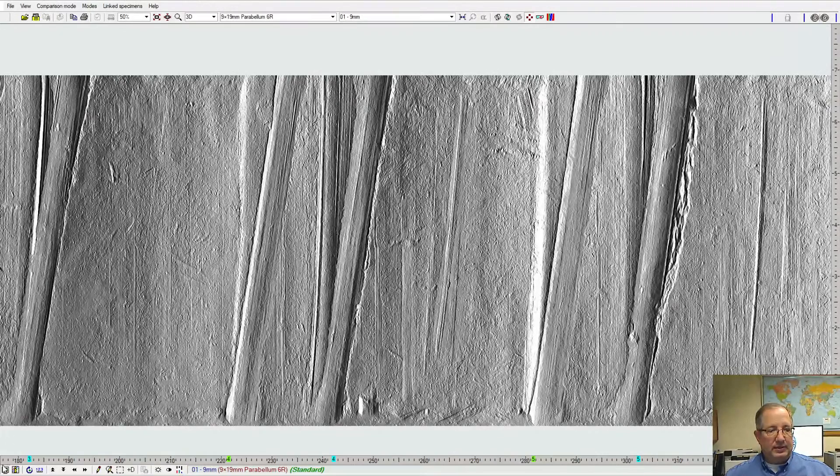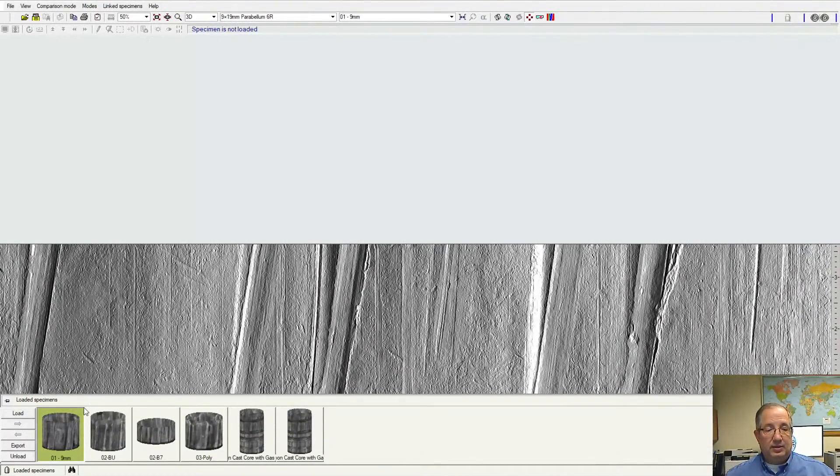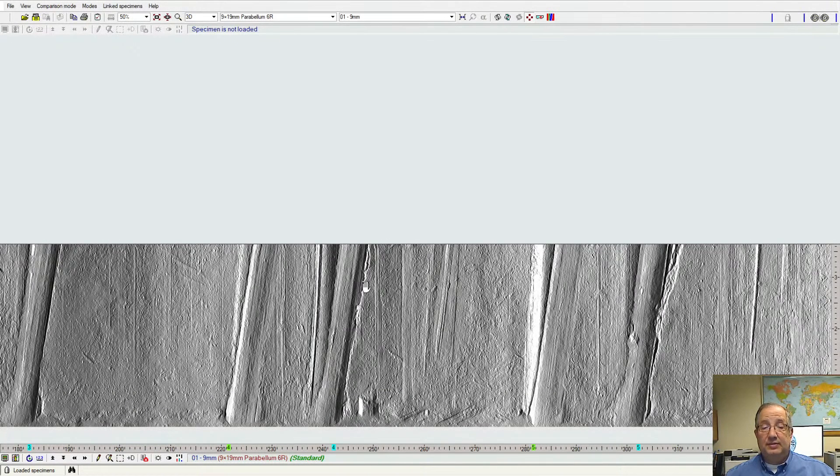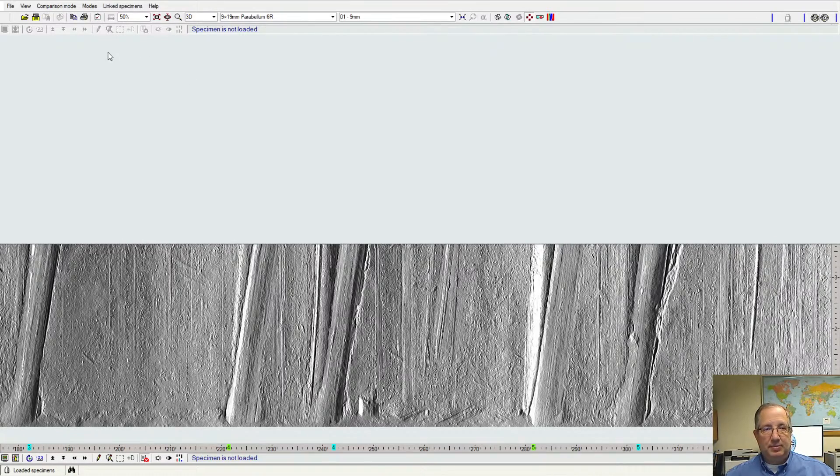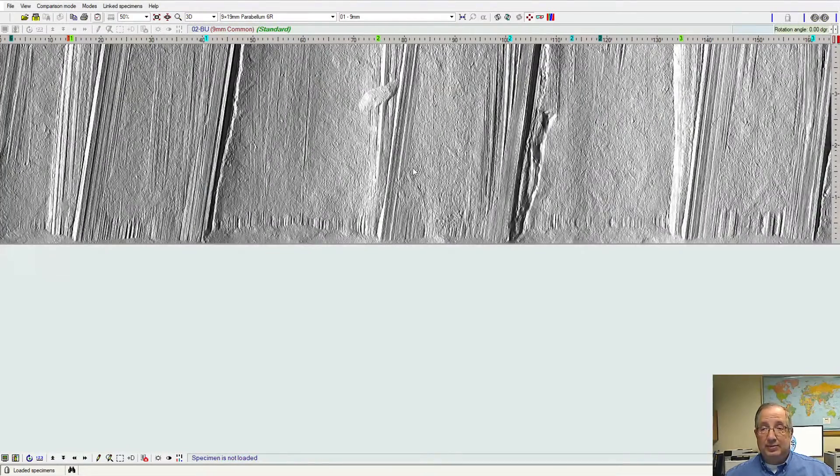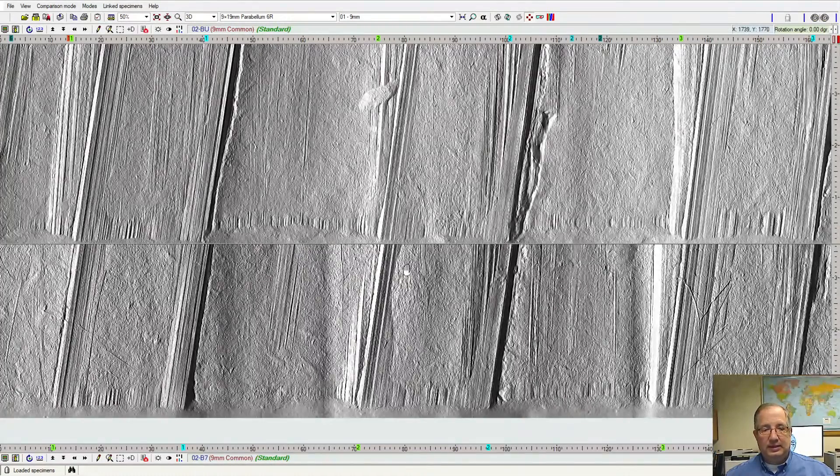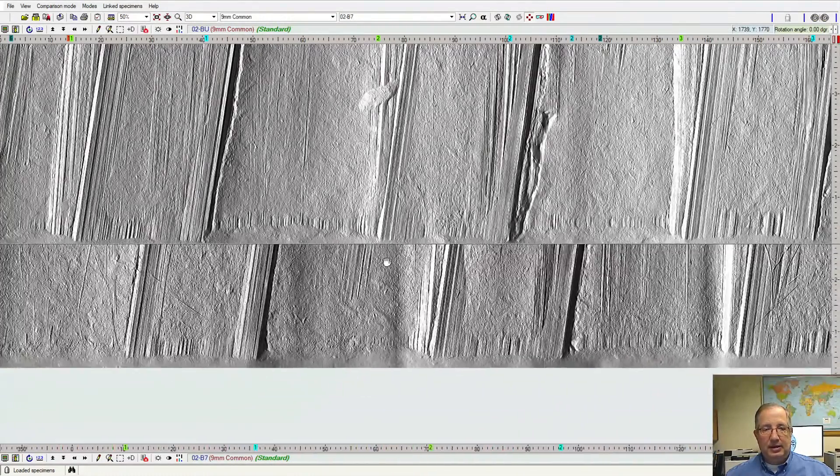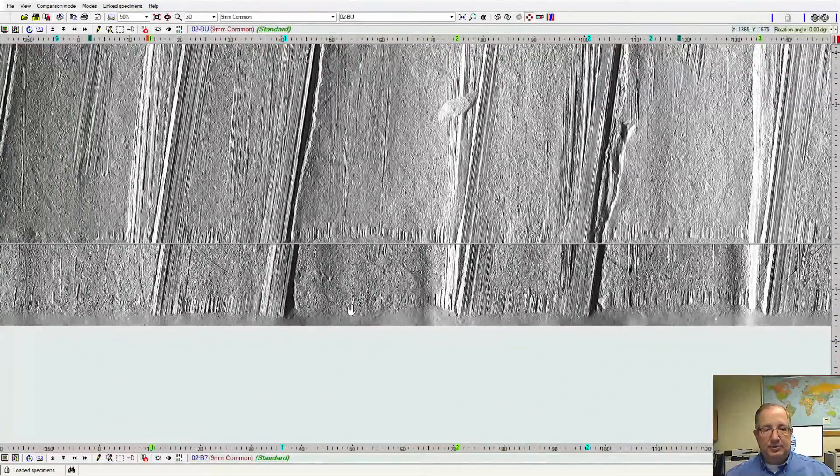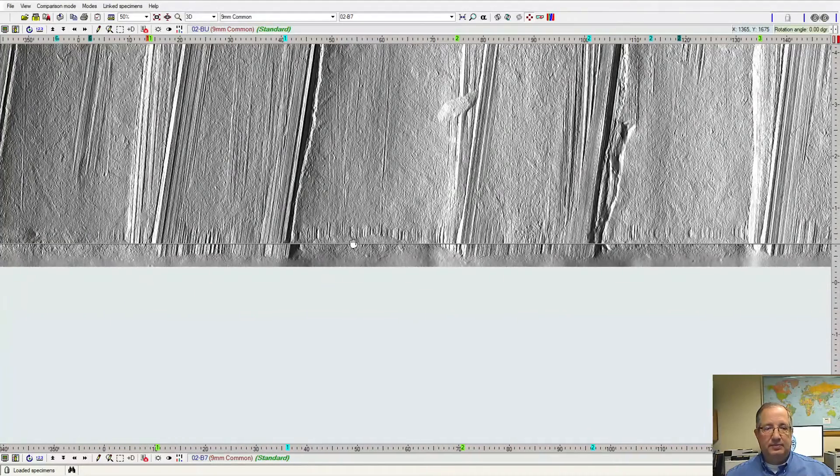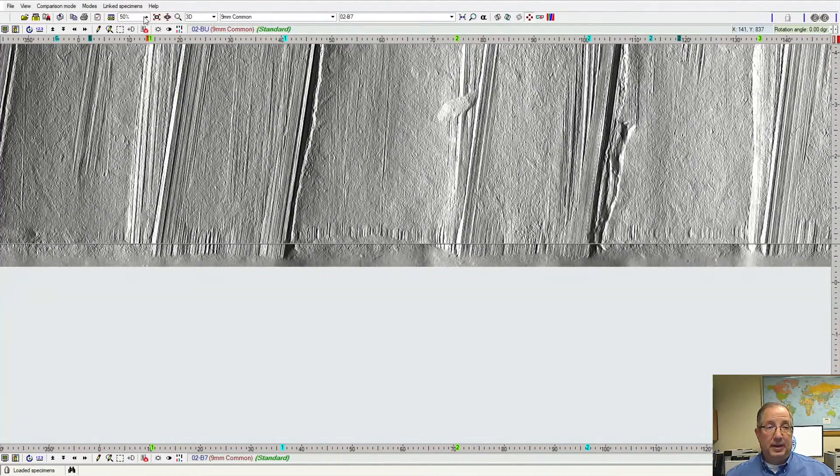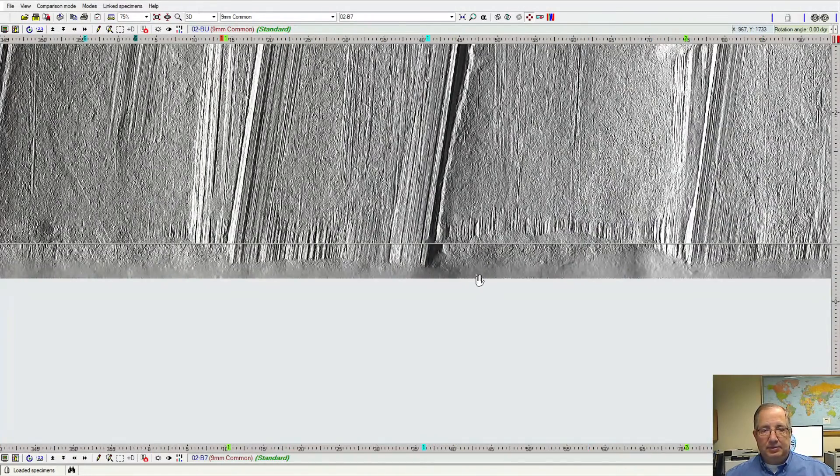Now, as we had done with the cartridges, we can also do comparisons between two samples. This time, instead of having a side-by-side split, we can do a vertical top-to-bottom type split where we can place one sample on the top, load a second sample on the bottom, and now we can take these two samples and line them up next to each other to see if we have comparison between or a match between any of the features on these samples.